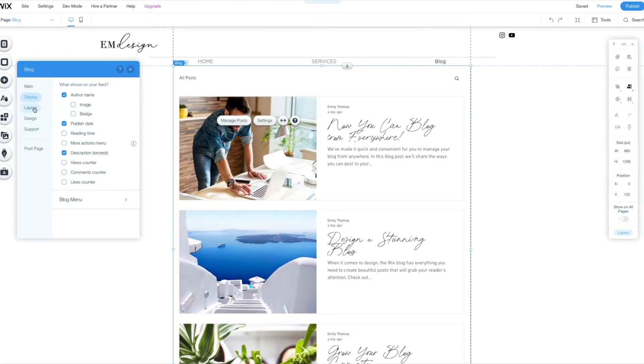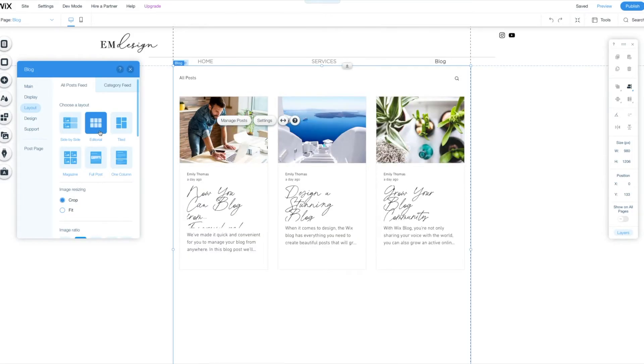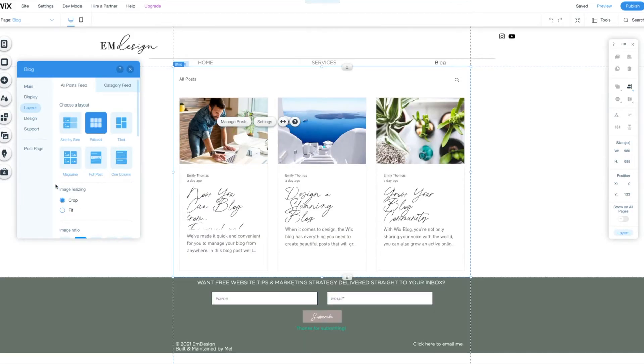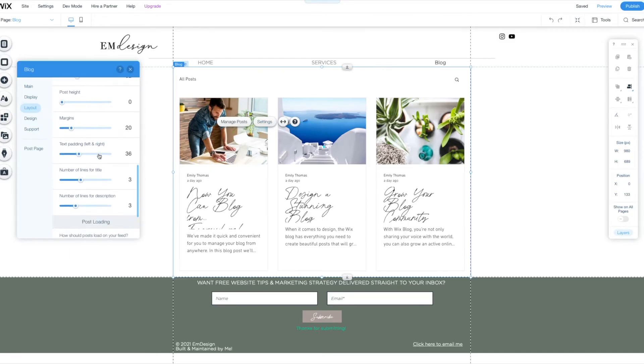Let's go back to the layout. This is just kind of where your personal preference kicks in. I personally really like the editorial view because you can see everything at once and it gives them a better overview of what all you have to offer. But you can change those settings in here.